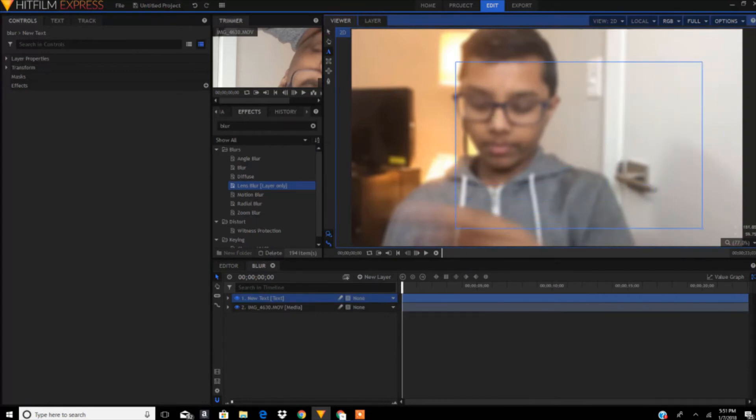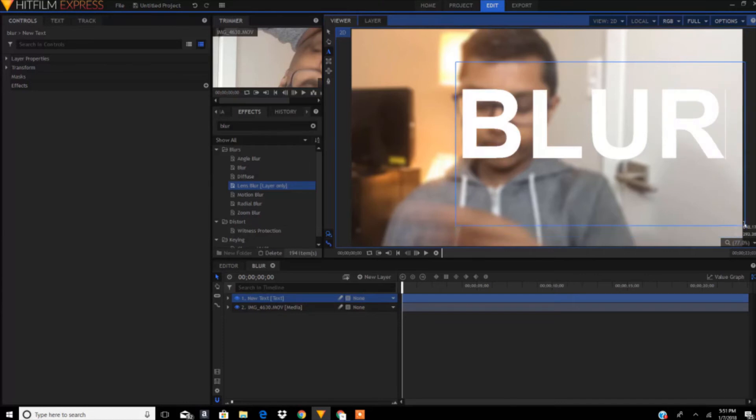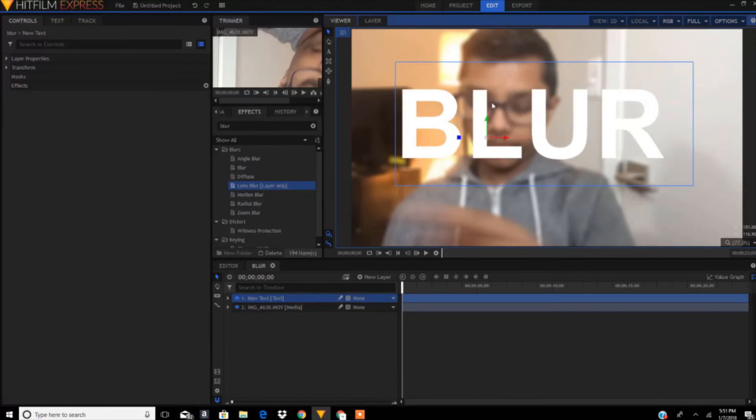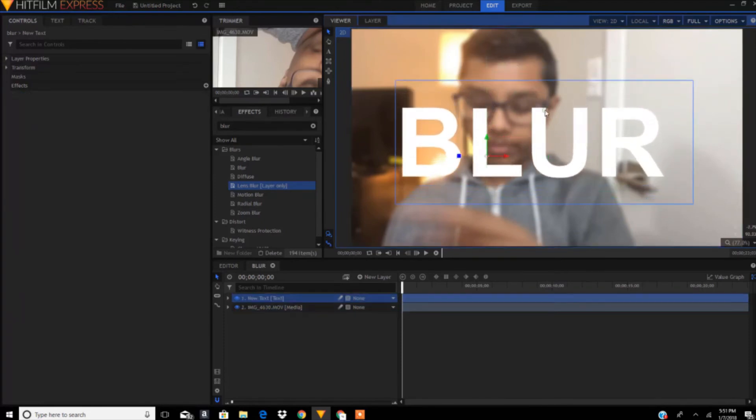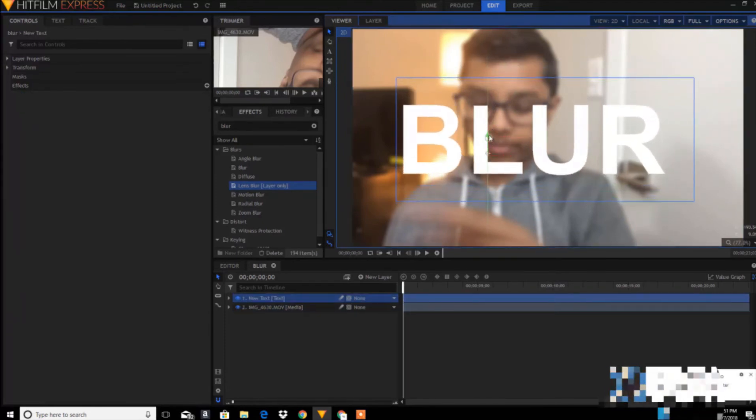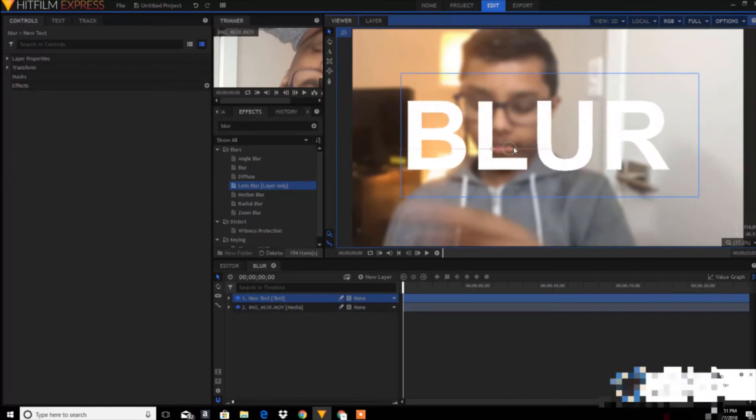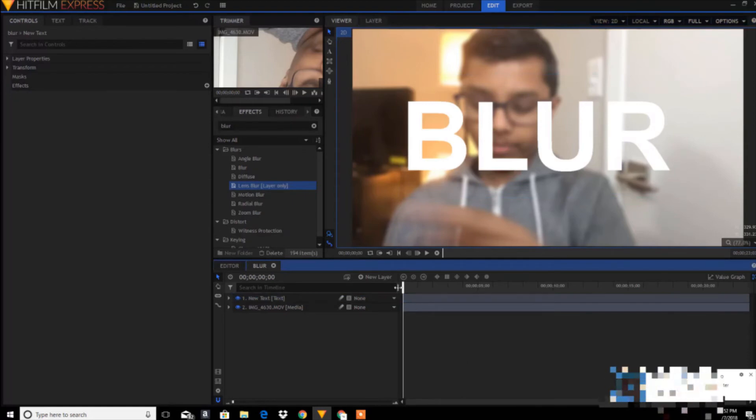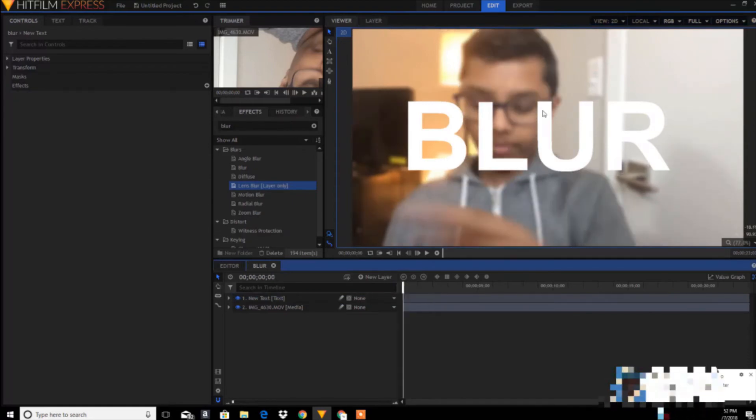Good. Right now let's keep it in the center, so it's looking pretty good. Now as you can see, it will highlight the text and blur the background. But you don't want the blur at the start of your video.